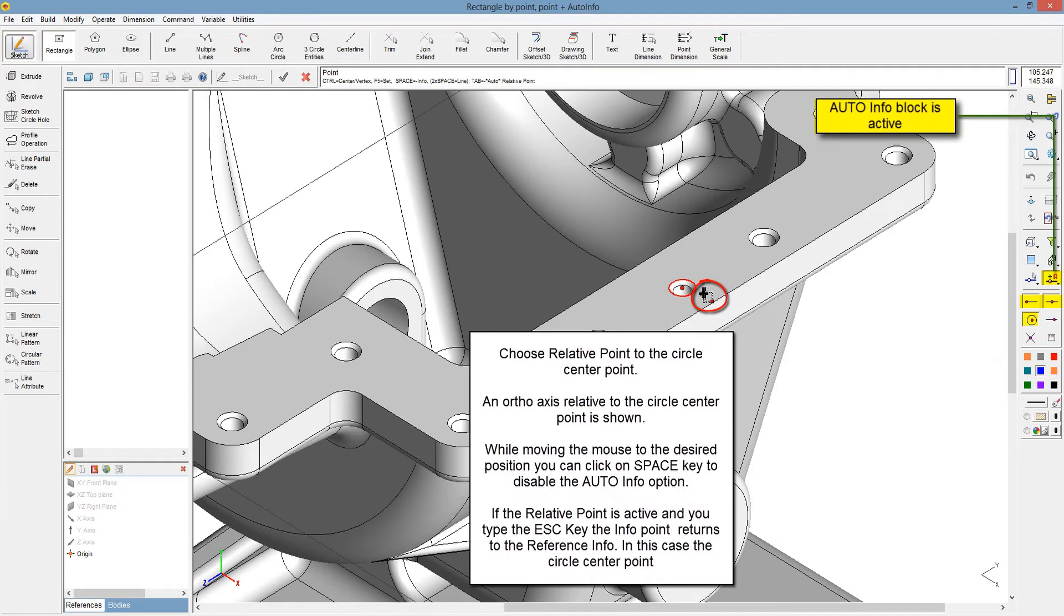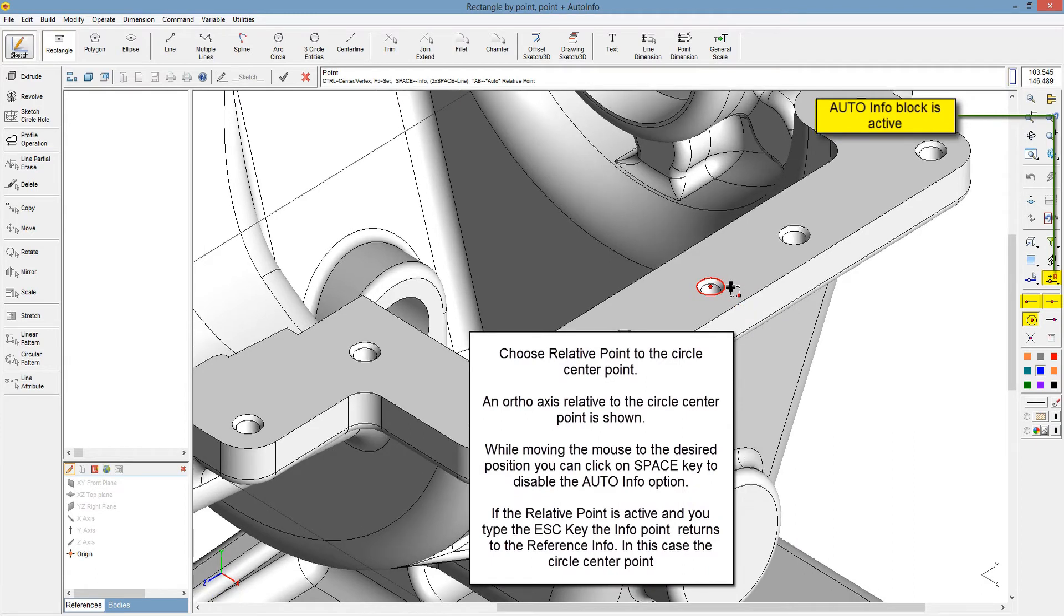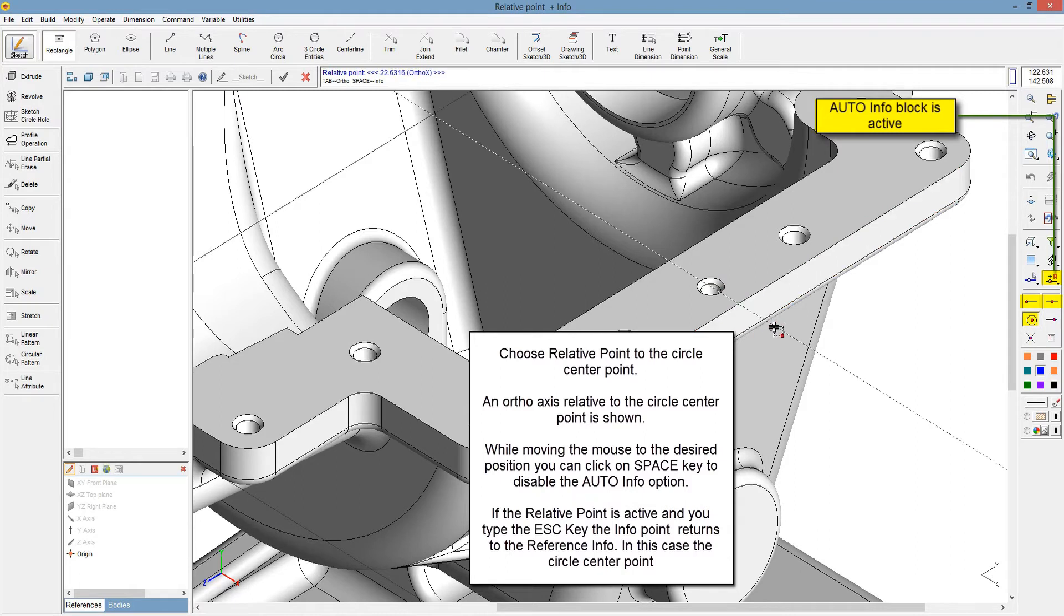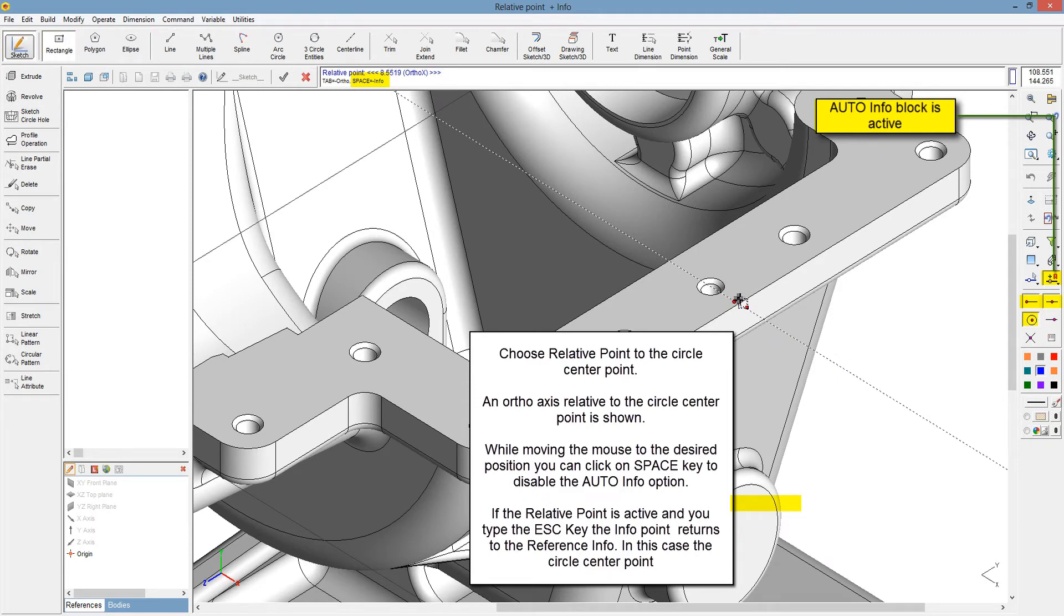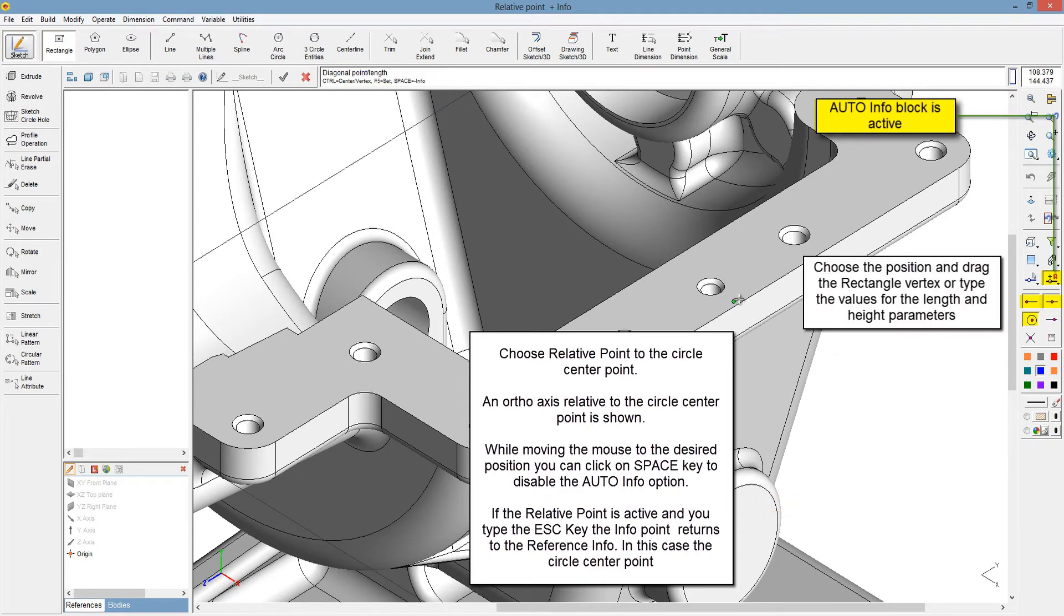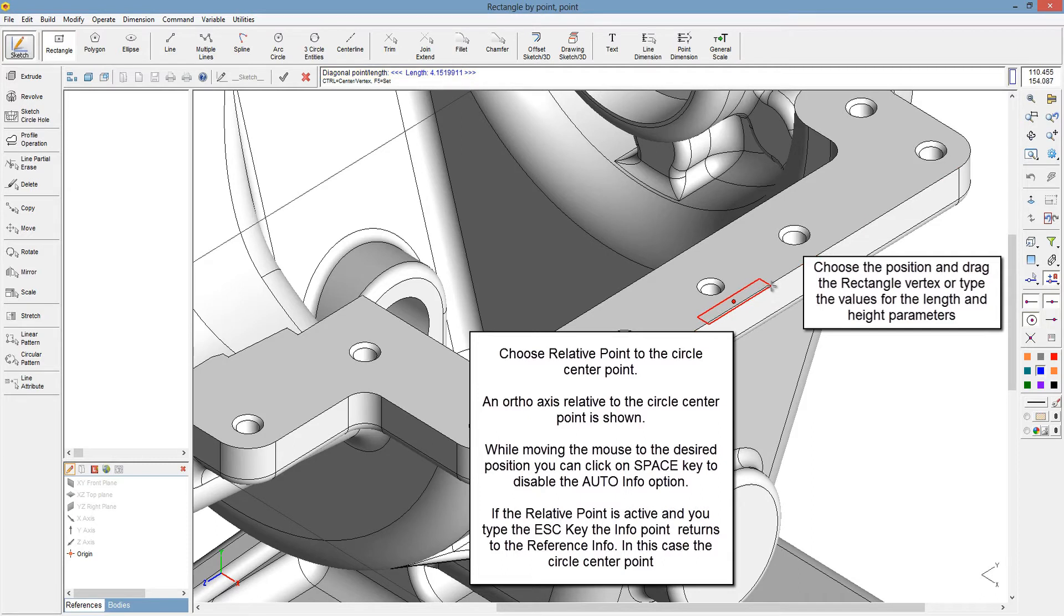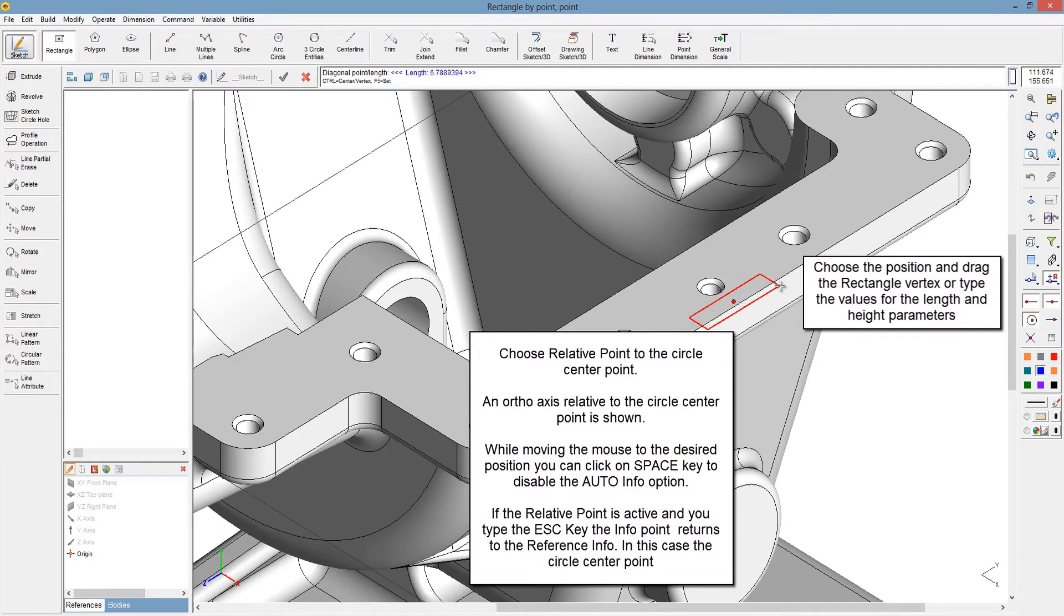Choose relative point to the circle center point. An ortho access relative to the circle center point is shown. While moving the mouse to the desired position, you can click on the space key to disable the auto information option. If the relative point is active and you type the escape key, the information point returns to the reference information, in this case the circle center point.